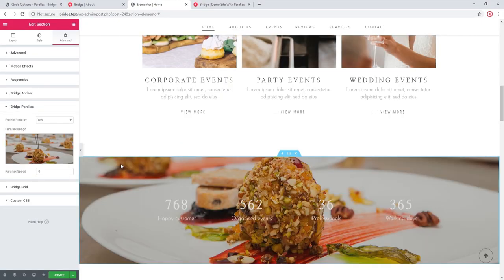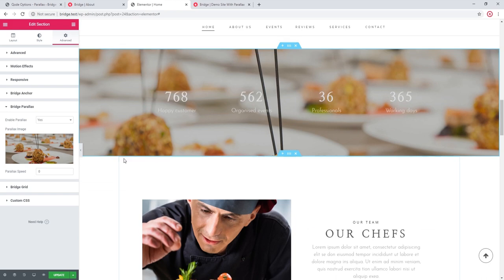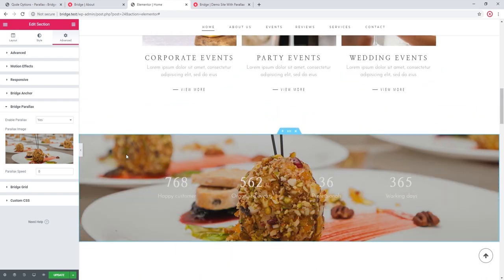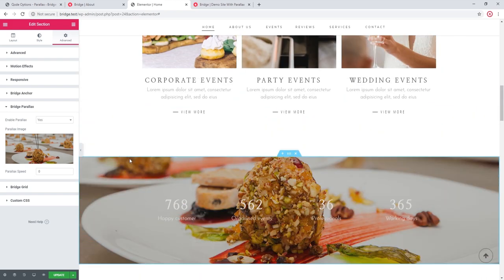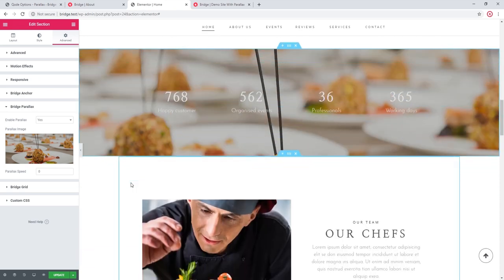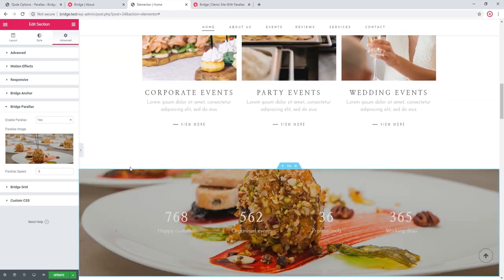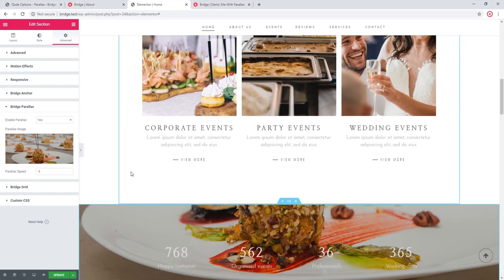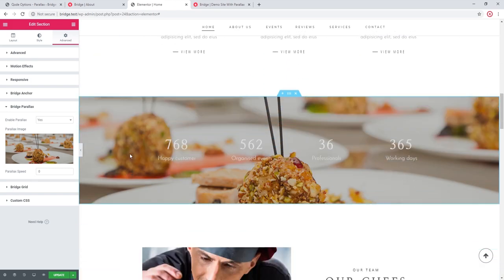So my image is now here. Unlike WordPress Bakery, with Elementor, your parallax speed will be zero by default. So as I'm scrolling up and down, we can see that the image is completely static.